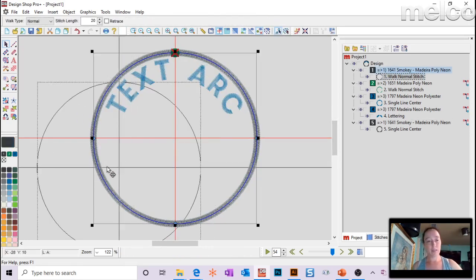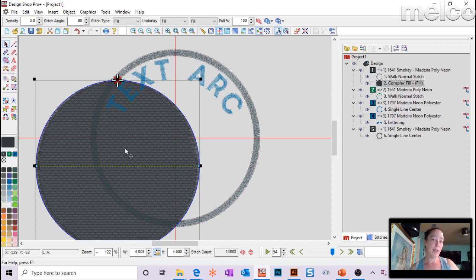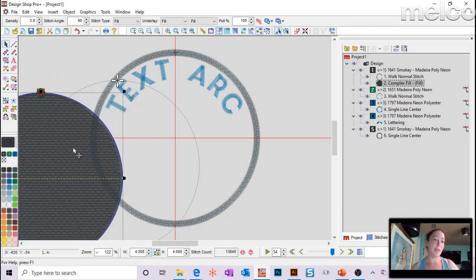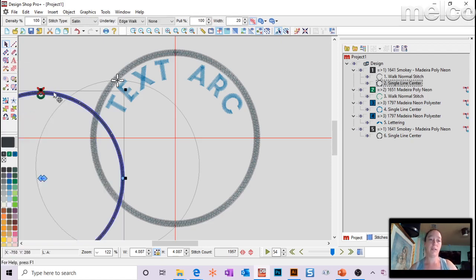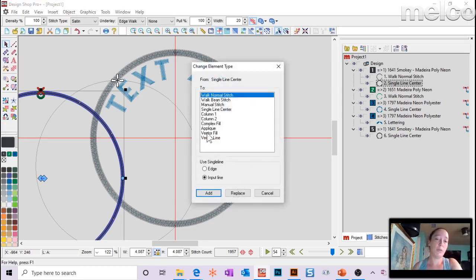Just to show one more time the Shift trick: select whatever object, hold Shift, then click on whatever you want to convert it to. So this line — if I want to make it a fill, hold Shift and click fill. If I want to take that fill and make it a satin line, hold Control and click single line center — Control replaces, Shift adds. That same functionality is right here under 'change element from one type to another'.